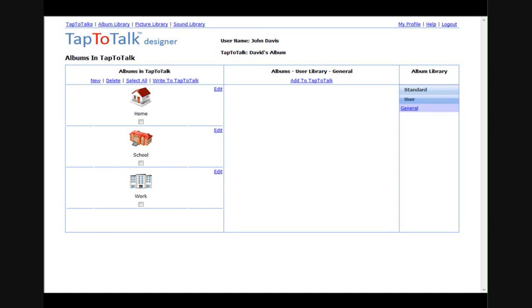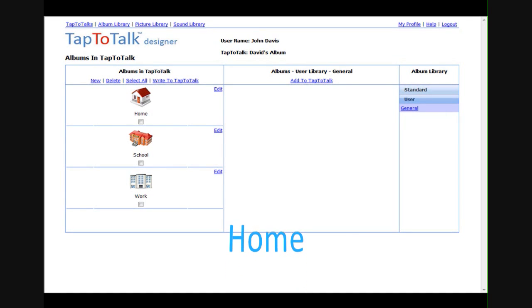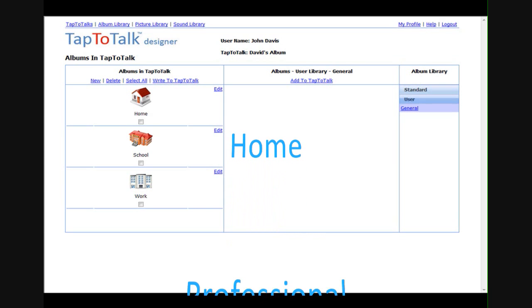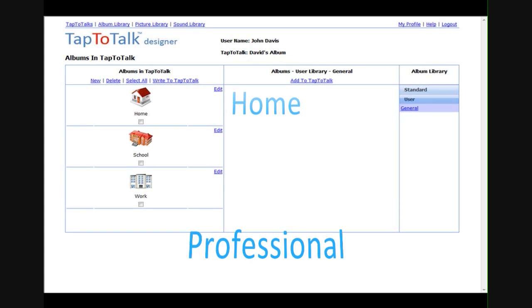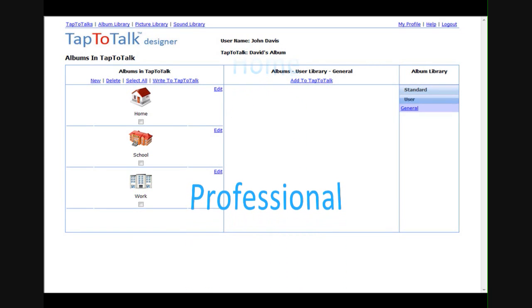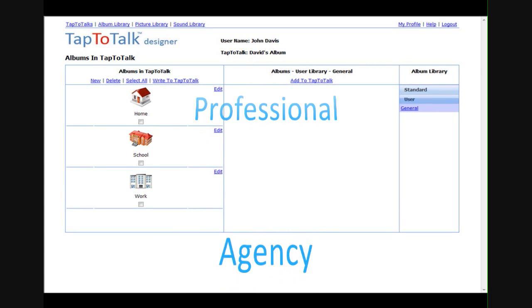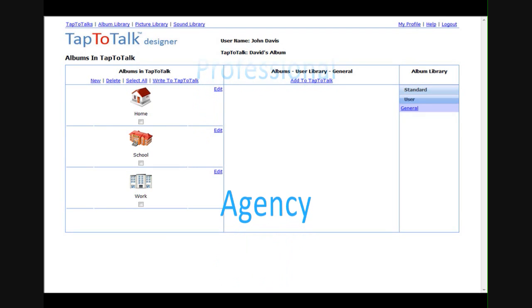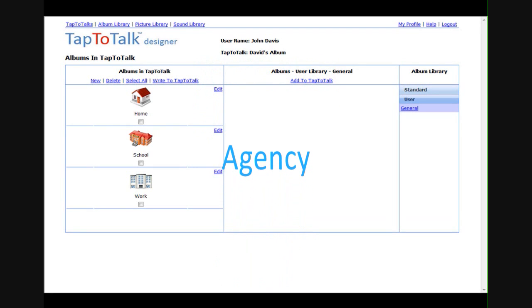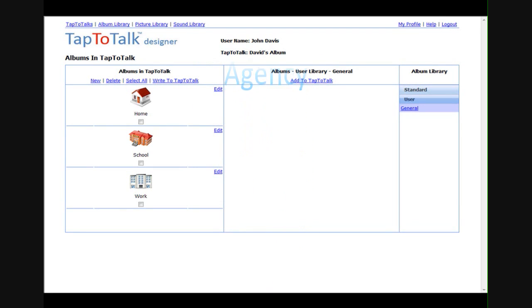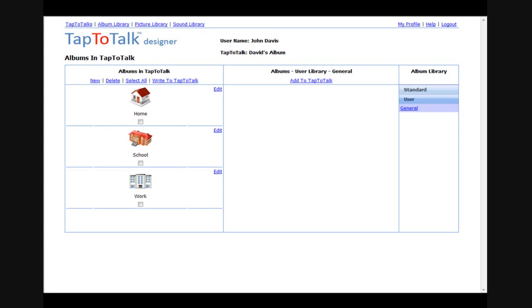Tap to Talk Designer comes in three editions: one for home for parents and their child, one for professionals like teachers and speech therapists who are building albums for many children, and one for agencies, for schools and larger practices where multiple professionals collaborate to build albums for children.